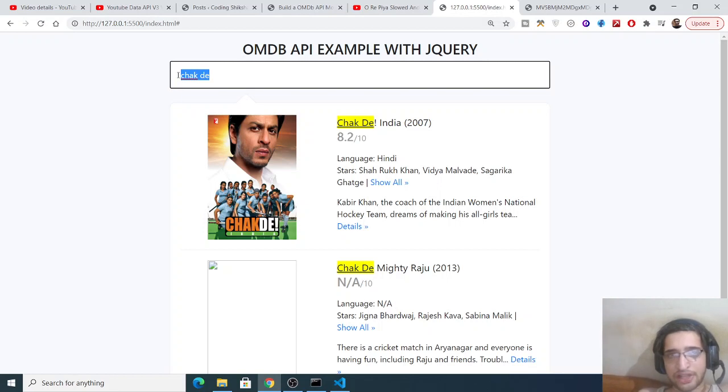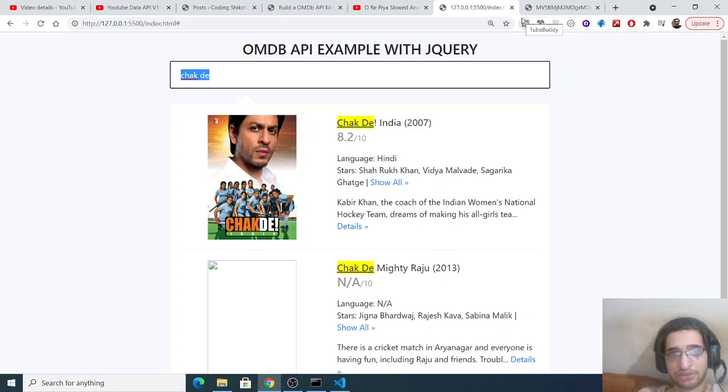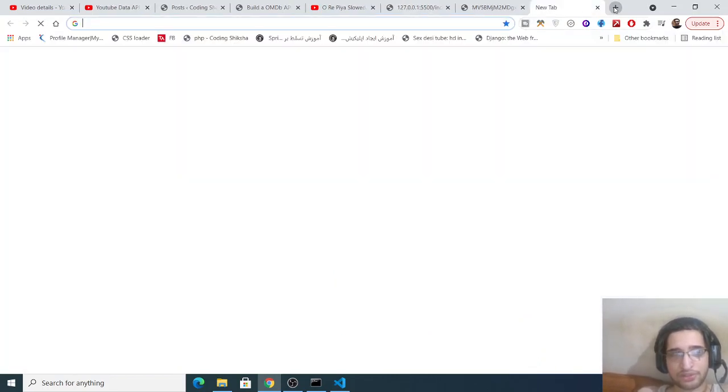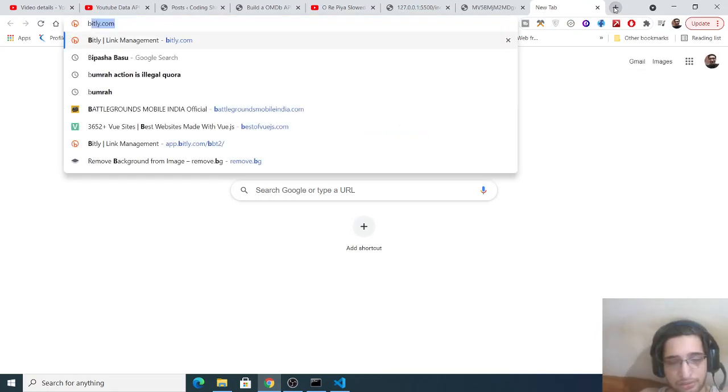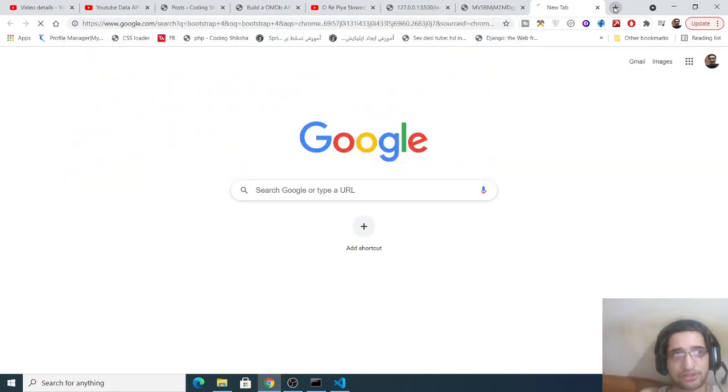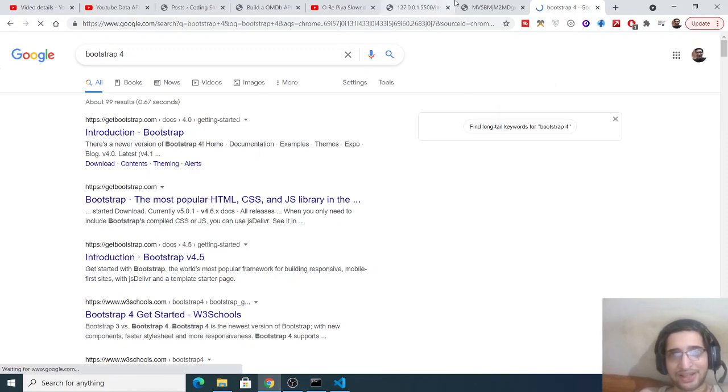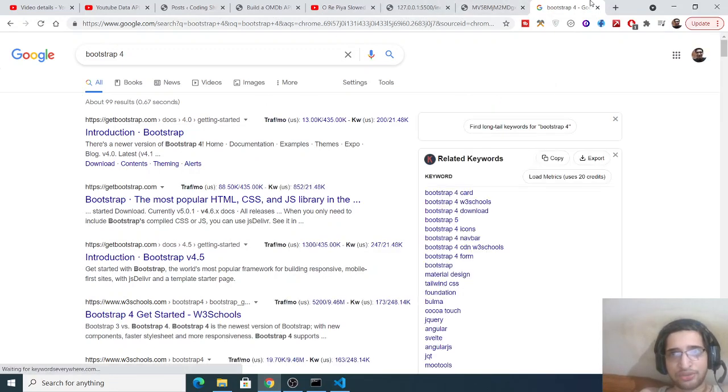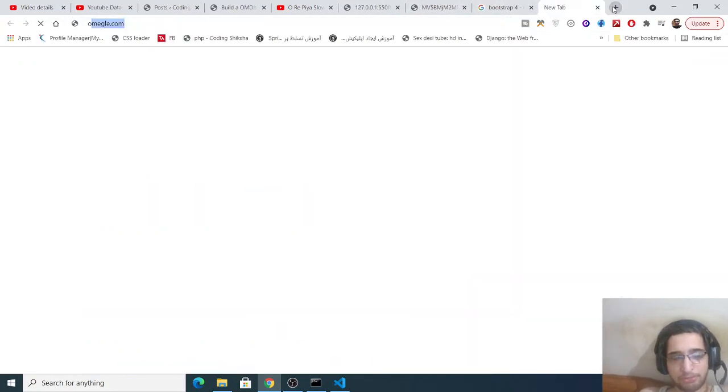This is the application we're building in JavaScript. For the layout structure we're using a library which is Bootstrap 4. This is a very famous CSS framework. If you type on Google Bootstrap 4, we are using this framework for building out the user interface. Then we are using the Open Movie Database API to make the API calls.